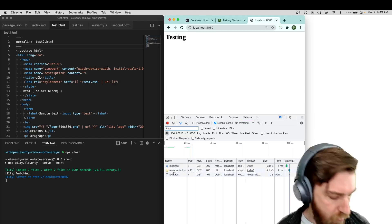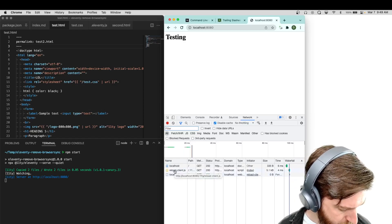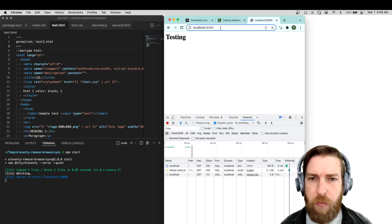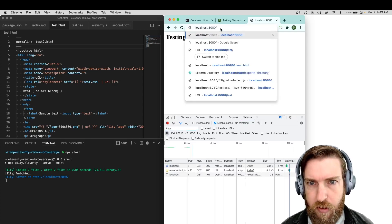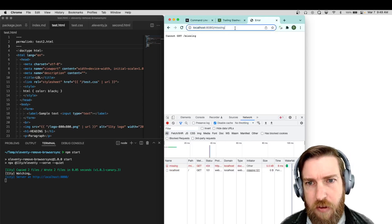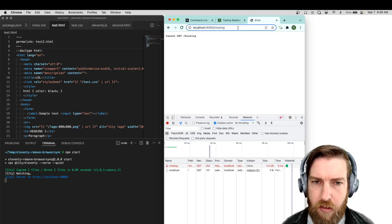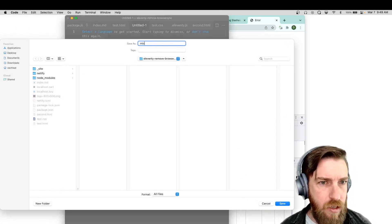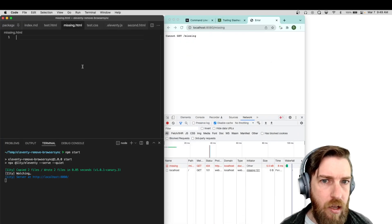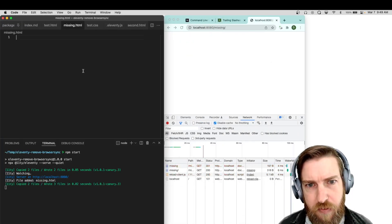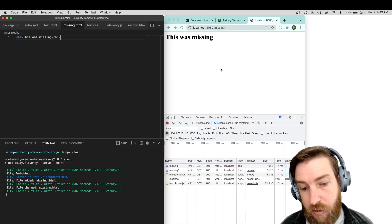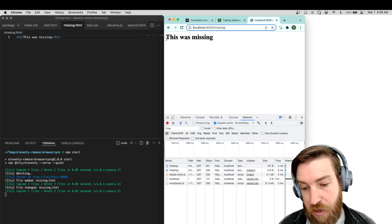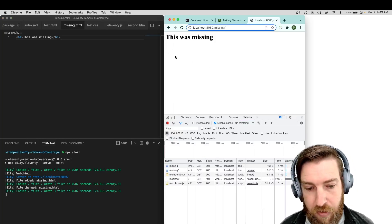It's using WebSockets to do all the live reload stuff. Importantly, it's also used on error pages as well. So if I have a missing 404 and then I create that missing file, it will actually reload the error page to show me the content. So even the error pages have the live reloading built in.